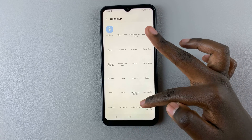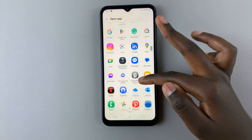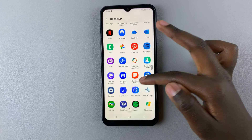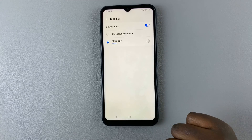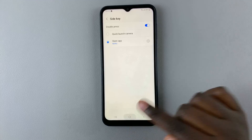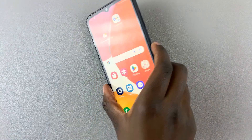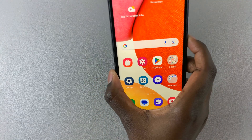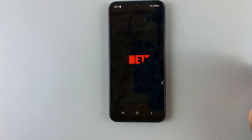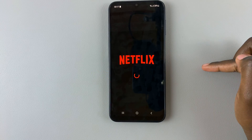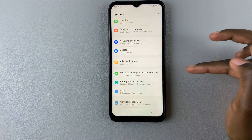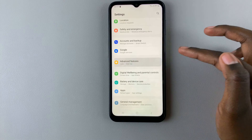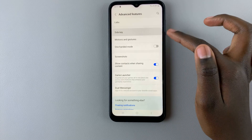Come to the settings and scroll through to select an app you would like to open with a double press. Let's choose Netflix. Now when you double press the side key, Netflix opens up.